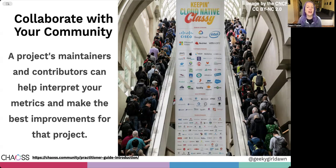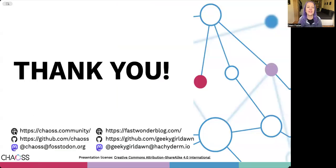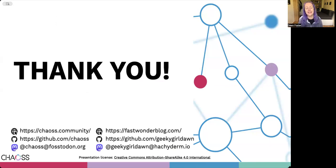It's meant to complement the topics in the other Practitioner Guides, which I'll talk more about in the other videos in this series. I hope this helps you get started with using metrics to improve your open source projects, and I hope you enjoy the other videos in this Practitioner Guide series. Thank you for watching, and I hope to see you around the CHAOS community.